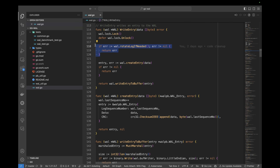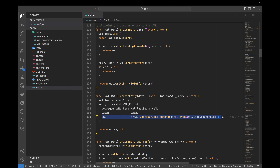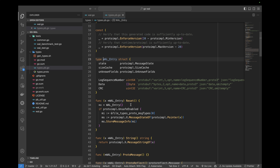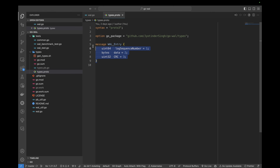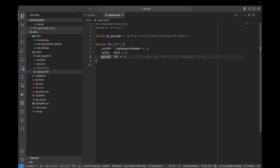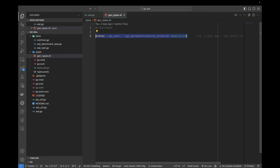Once we've rotated the log if needed, we create the entry using the received data via the createEntry method. We first increment the last sequence number to get the sequence number for the current entry, set the data on the WAL entry, and calculate and set the CRC code using the data and the log sequence number. The WAL entry struct comes from a generated file using protocol buffers. We define the proto definition inside types.proto: a message for the WAL entry with the log sequence number as an unsigned 64-bit integer, a data field stored as raw bytes, and the CRC code as a 32-bit unsigned integer. We use protobufs because their serialization is much faster compared to JSON and provides strong type guarantees. You can generate the auto-generated files using the protoc compiler command.